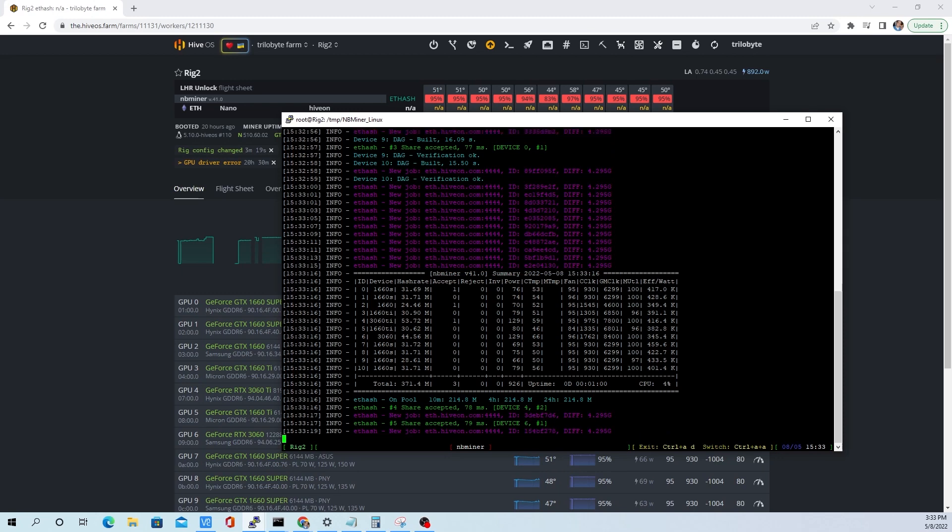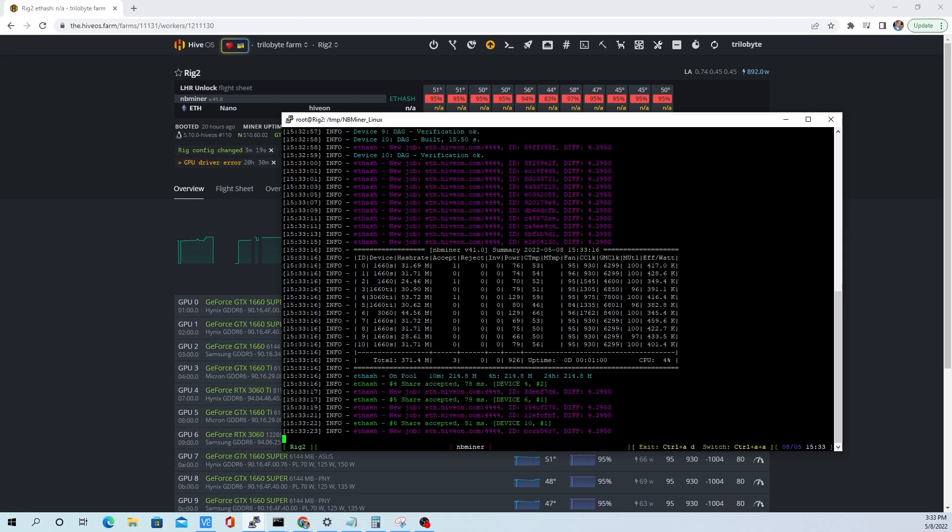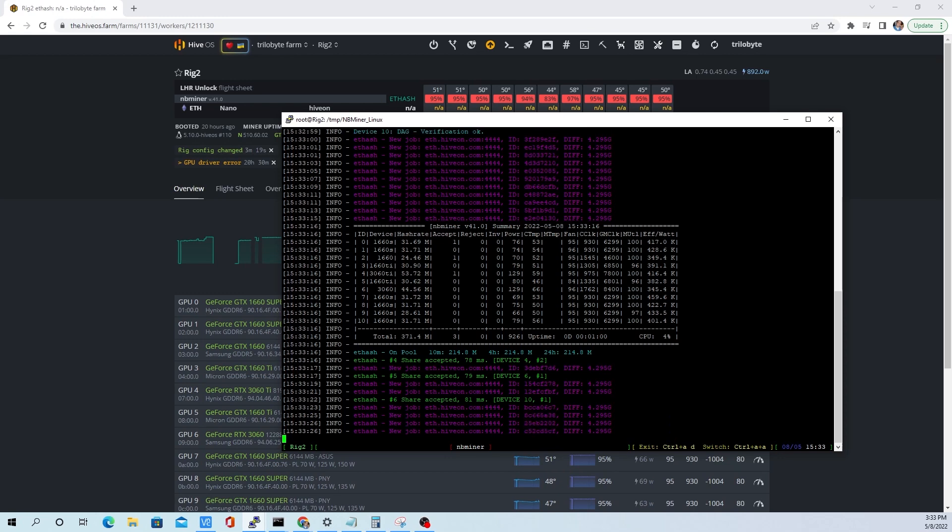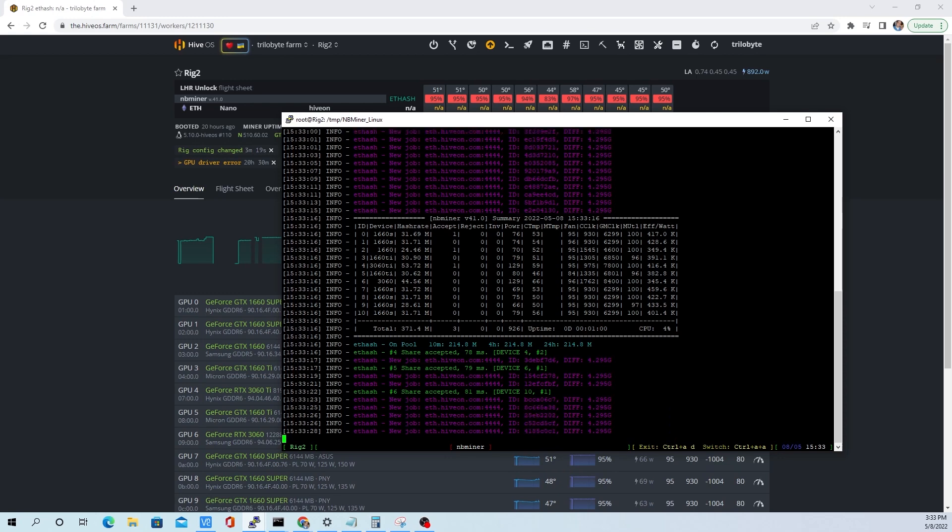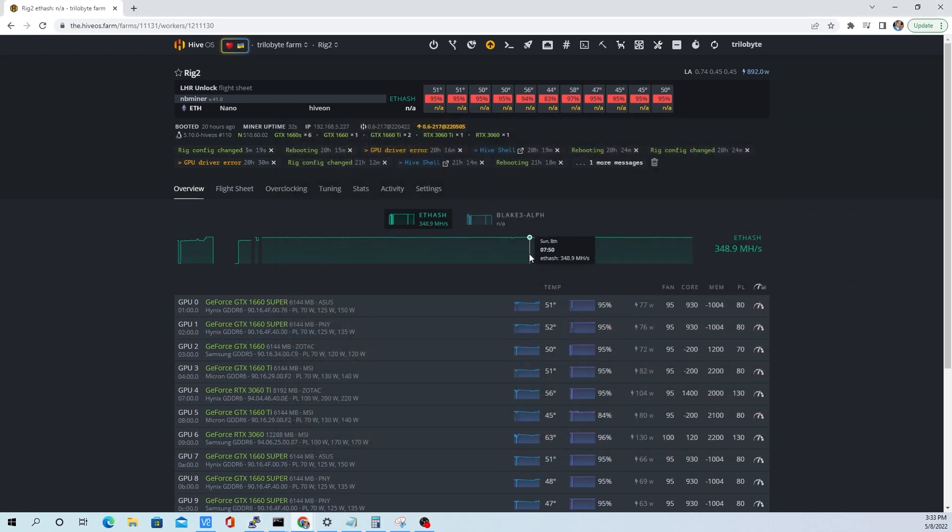You can see now we've got all the DAG files built and we are hashing away. We can refresh the web portal. You'll have to adjust your clocks, you can get a little bit more here, but in this video I just don't have time for that. I just wanted to address how to get drivers installed and get everybody on board with this.